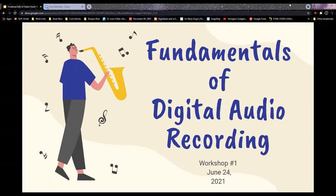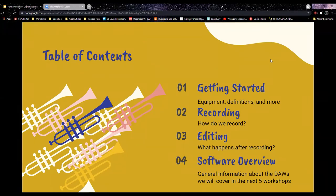This is the Fundamentals of Digital Audio Recording, number one. We'll cover four things tonight: getting started — the type of equipment you may want or need to record at home; definitions of common terms; different microphones and pickup patterns; how to record and what that process looks like; editing after you record; and an overview of the software covered in the next five workshops.